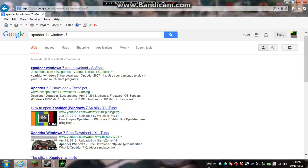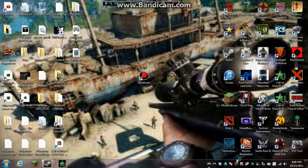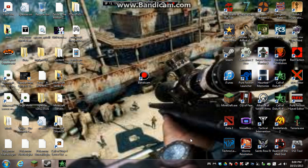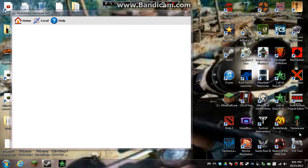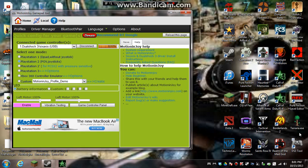So yeah, after you have those, you want to run them and install them to your computer and all that. I've already done that, so I don't need to do that. First thing you want to do is you want to set up your DS3 tool. You want to set that up first. Mine's already been set up, so I'll show you how to do it.